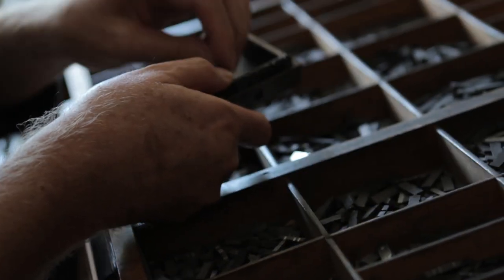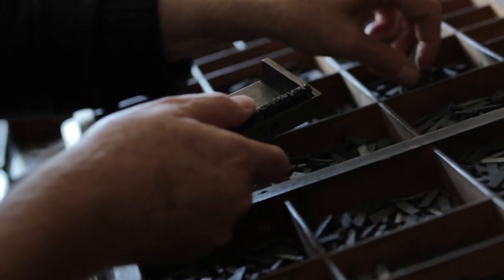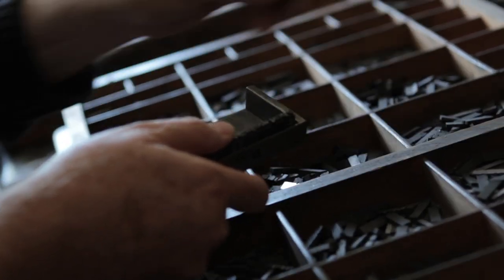Crucially, these typeset pages could then be washed of ink, broken up and used to make other words, lines and pages.